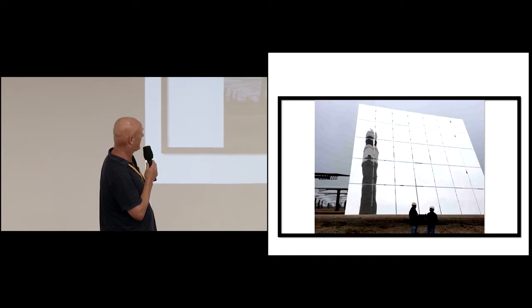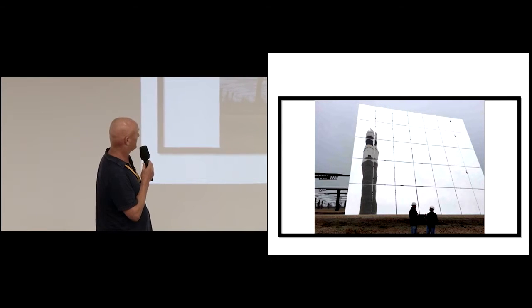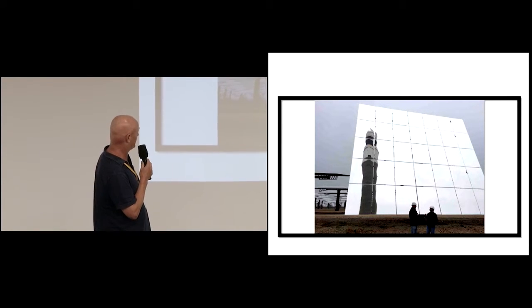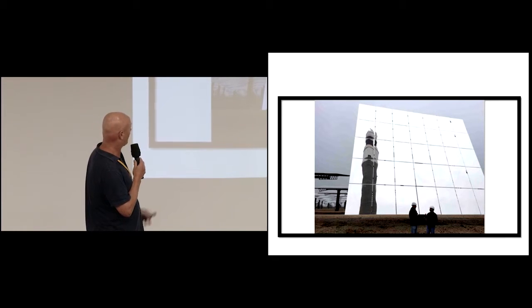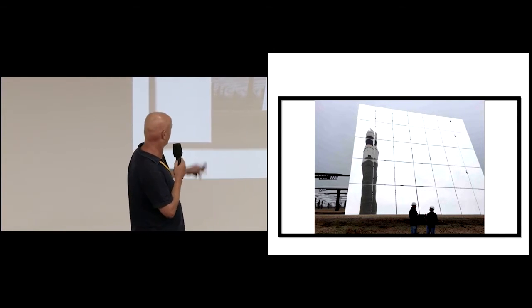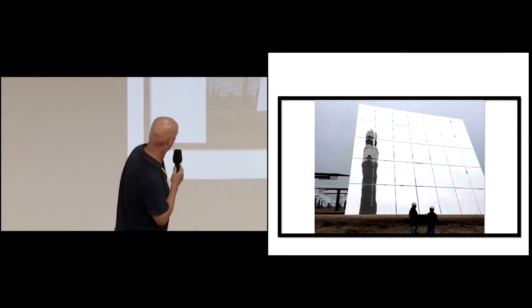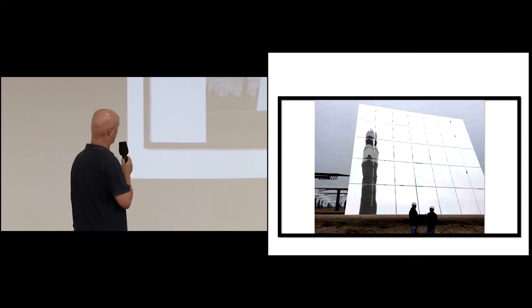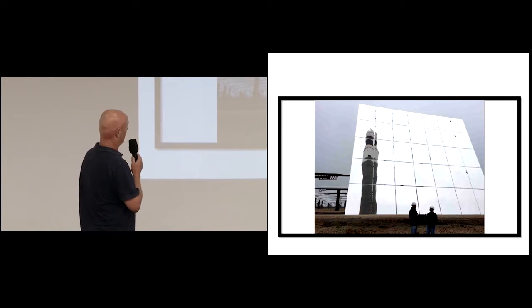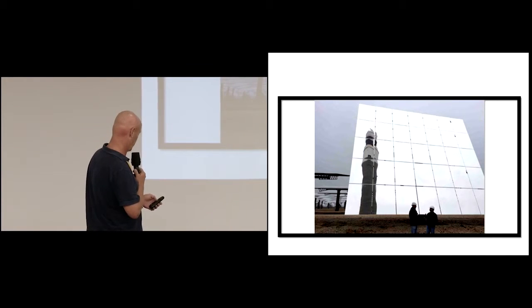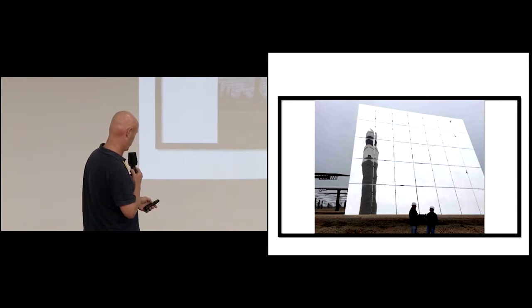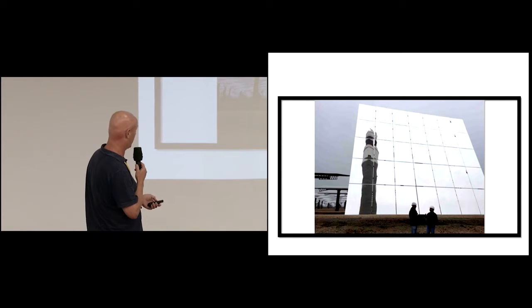And the only day in the whole two months I was in Europe it rained all day. Just fantastic. But I like that photo actually. It's really nice, the thing in the background. It was just me and the manager, about the only people there. But he took me on a wonderful tour of the place and it was really interesting.